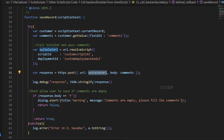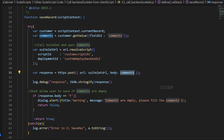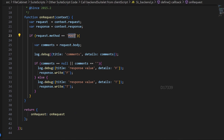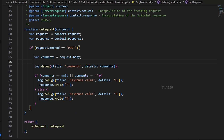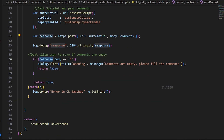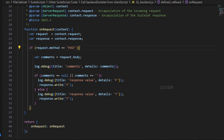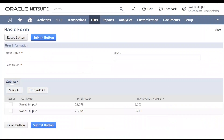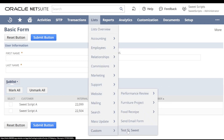In the client script I used the suitelet's internal URL and passed the comments value retrieved from the customer record as the body. Whenever the suitelet receives that POST request, it retrieves the comments value and checks whether it is empty or not, then sends the response. Once I receive the response, if it is false I throw an alert saying 'comments are empty, please fill the comments' and prevent the user from saving the record. This is how the backend suitelet works — unlike a frontend suitelet that opens a UI, this is used for backend logic.